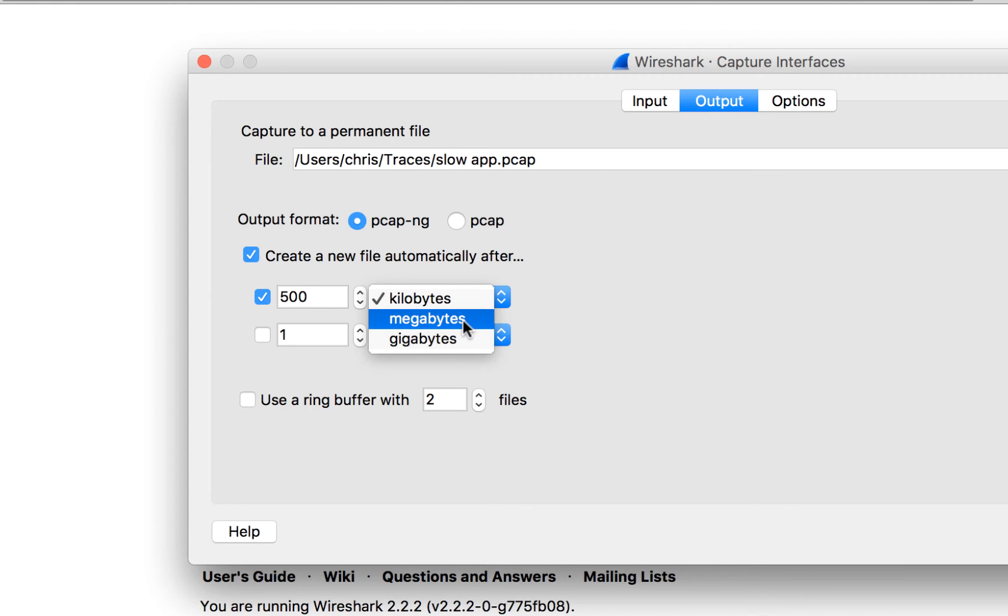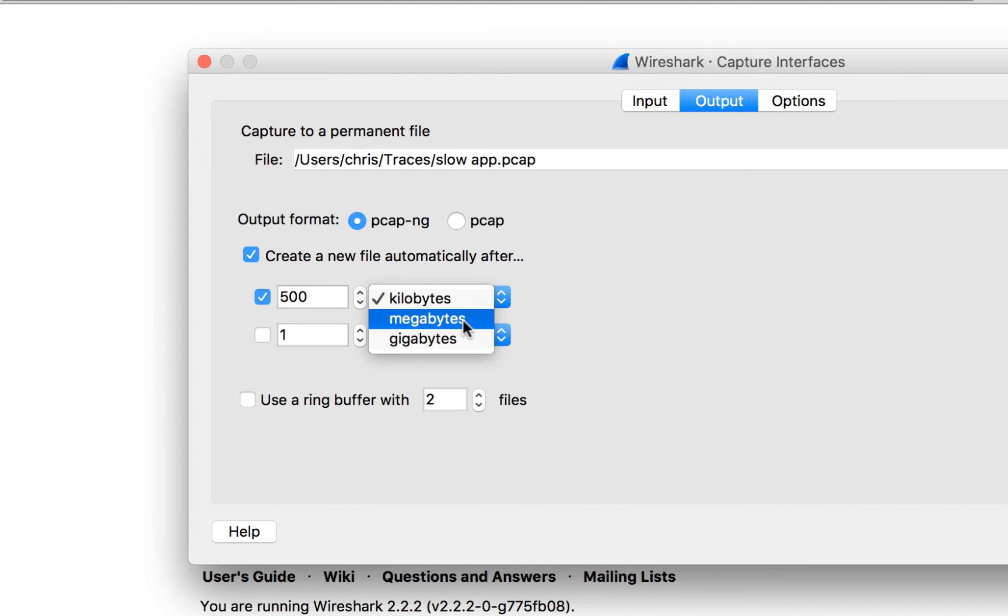With some of the other analyzers we can open up larger trace files and condense the data, get statistics out of it. But just for working with Wireshark, typically that's about as big as I want to go.